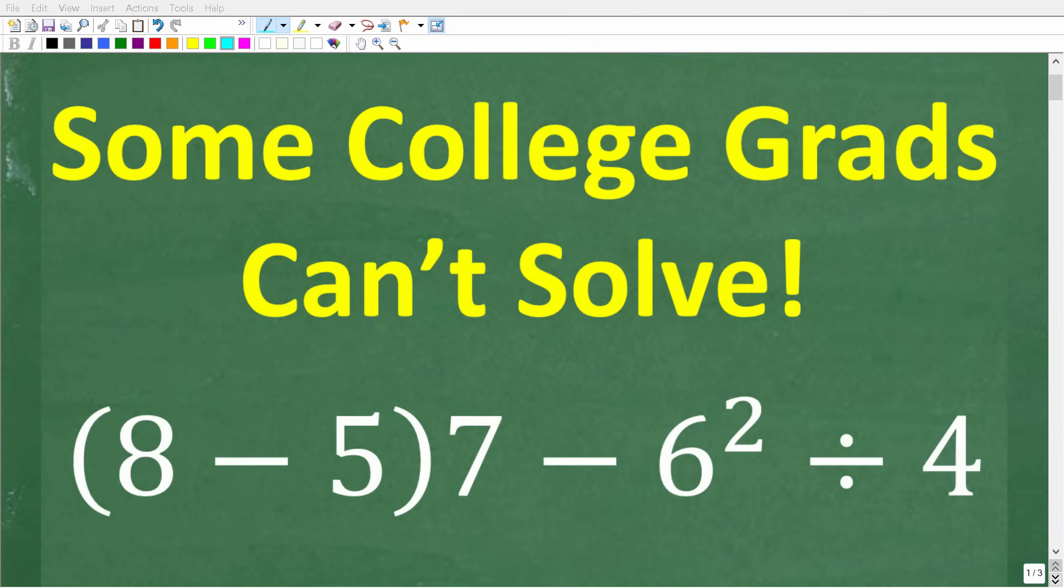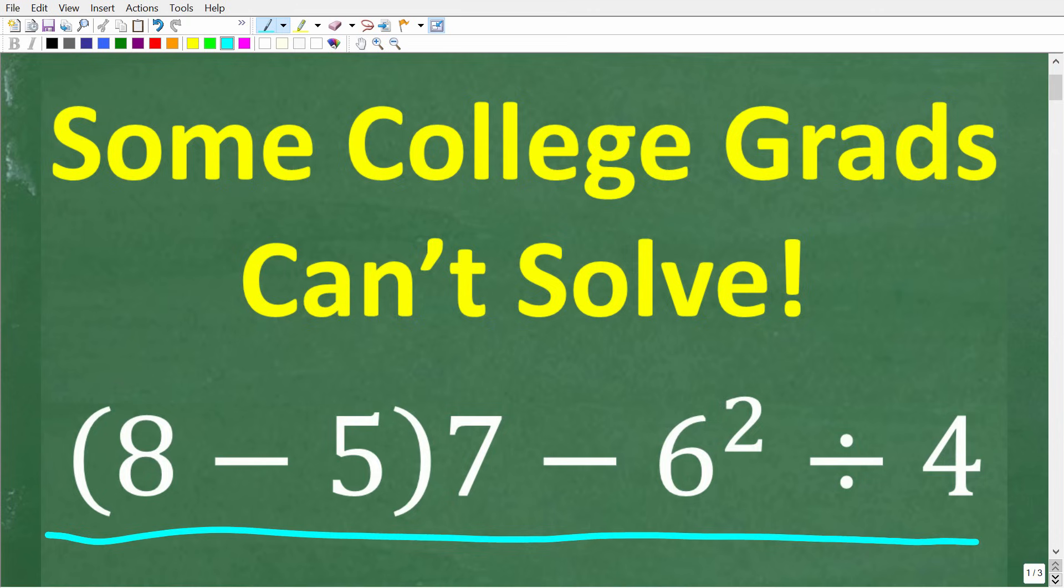Some people that graduated from college are going to have a tough time solving this simple math problem without using a calculator. However, there will be a lot of people that never went to college that are going to be able to easily knock this problem out and get the right answer. Let's take a look at the question.